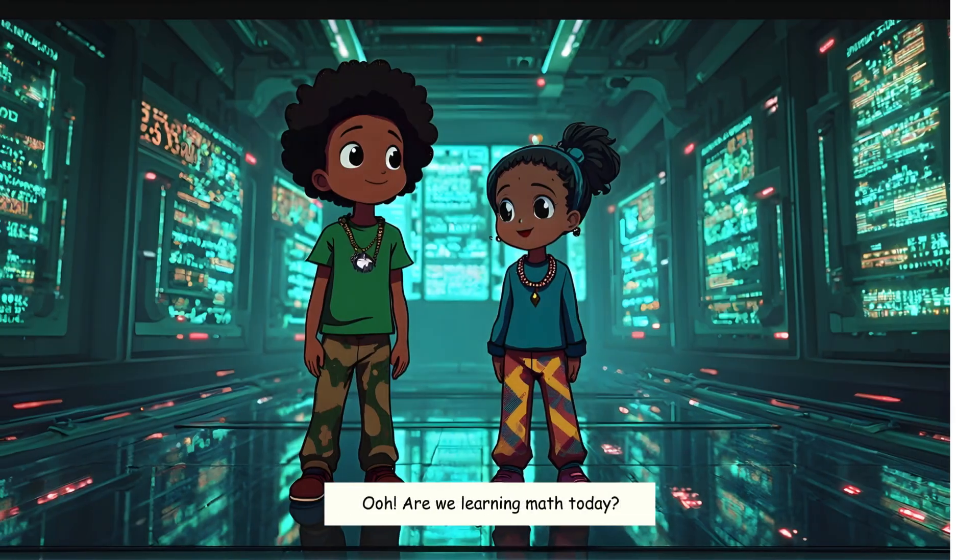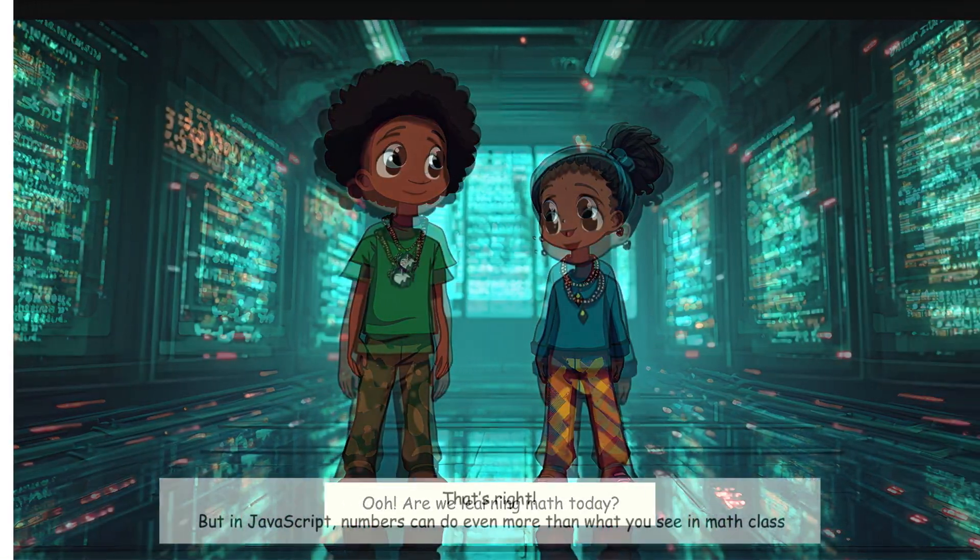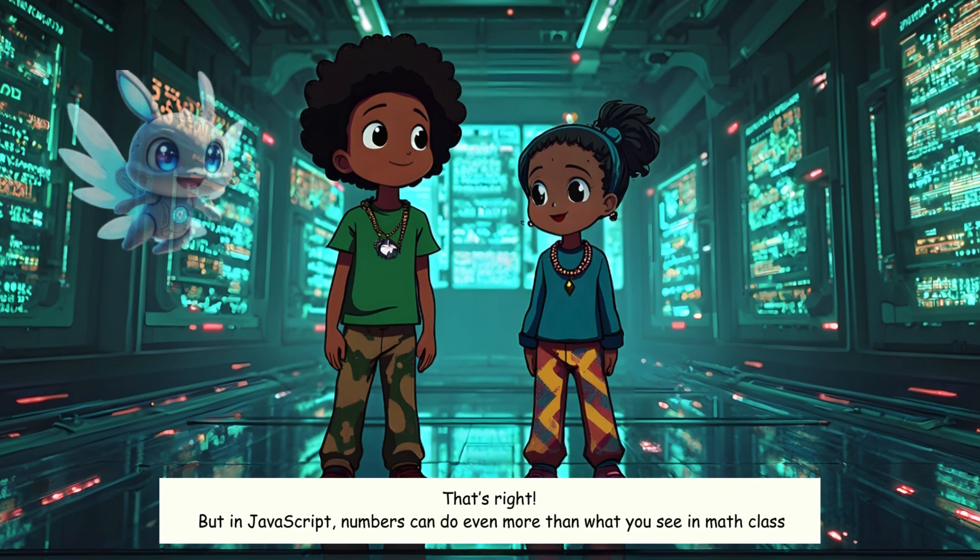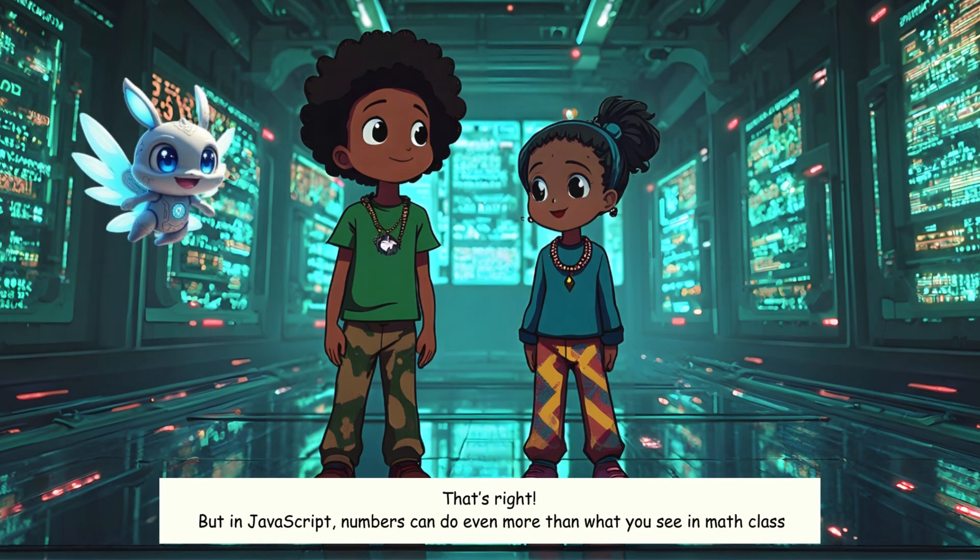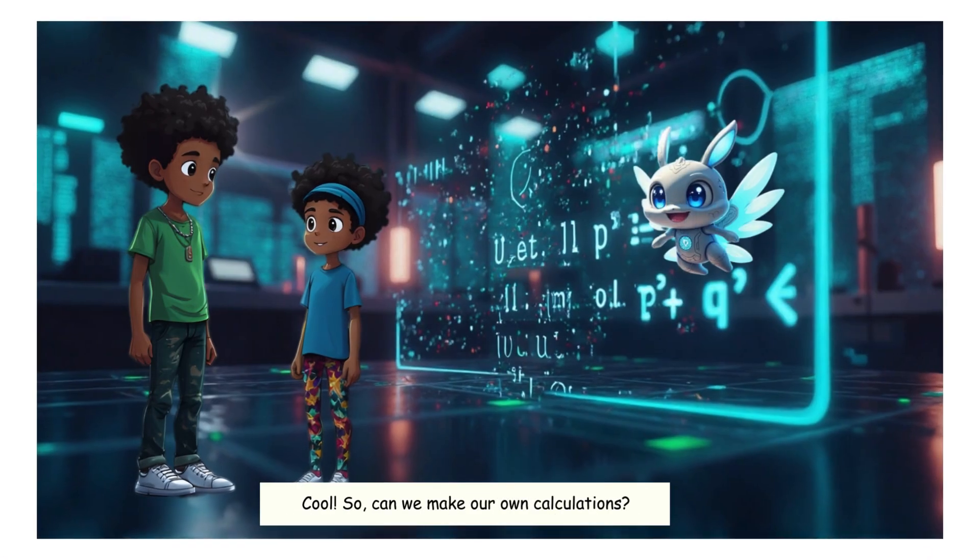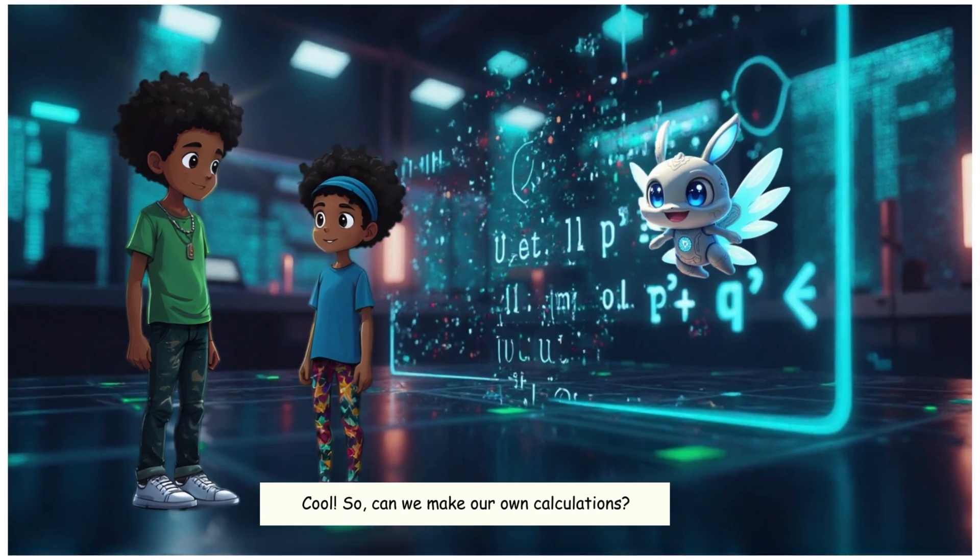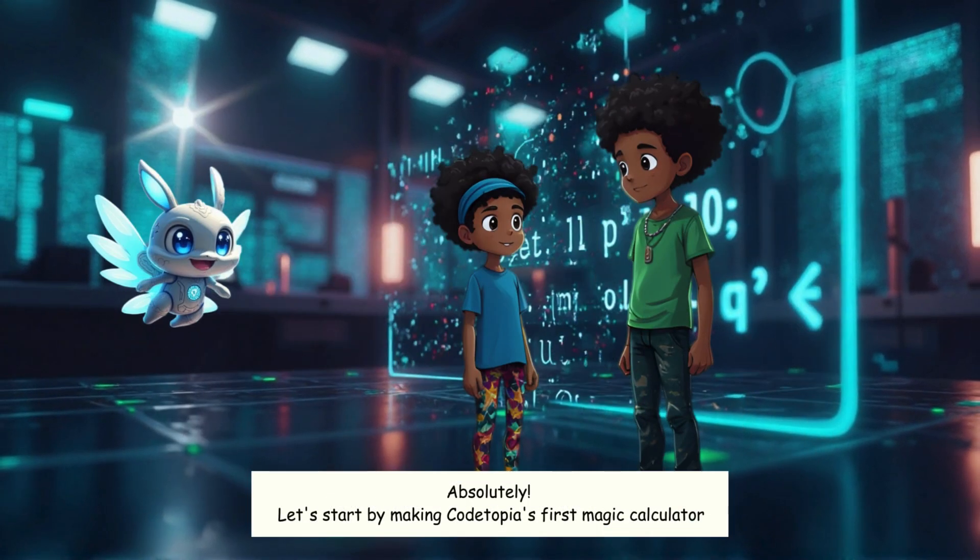Oh, are we learning math today? That's right. But in JavaScript, numbers can do even more than what you see in math class. Cool. So, can we make our own calculations? Absolutely. Let's start by making Codetopia's first magic calculator.